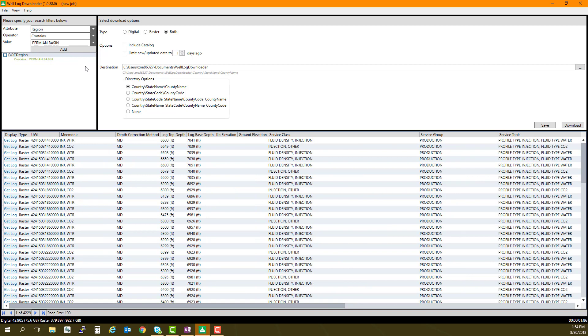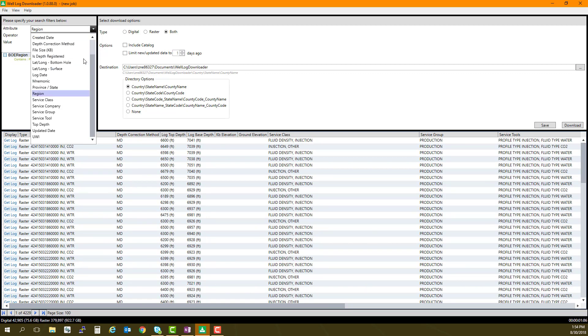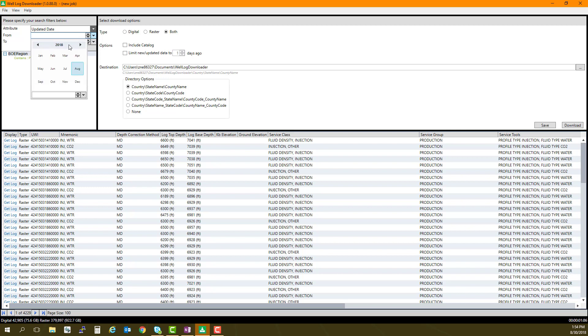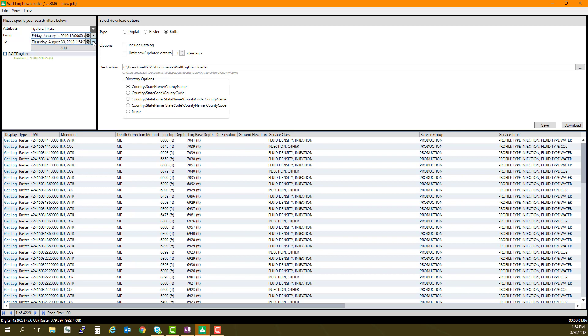Back under the Attribute field, I will select Updated Date. I can then set my From and To dates. I will select January 1, 2016, to Current, and again click Add.